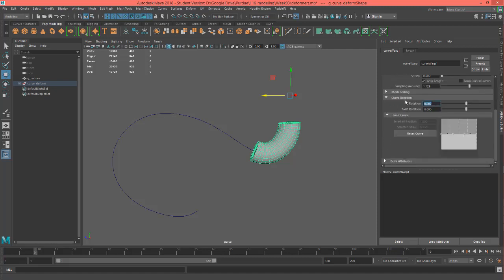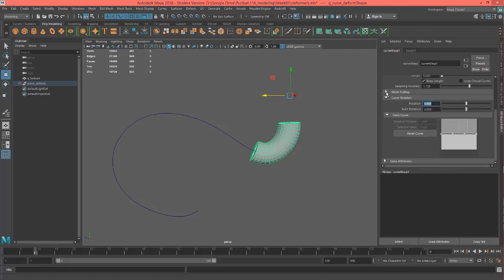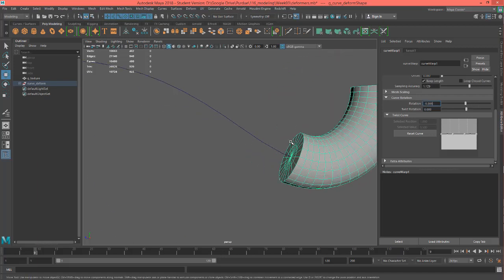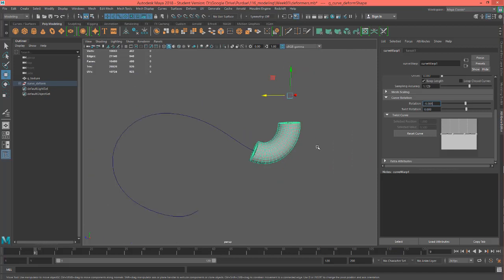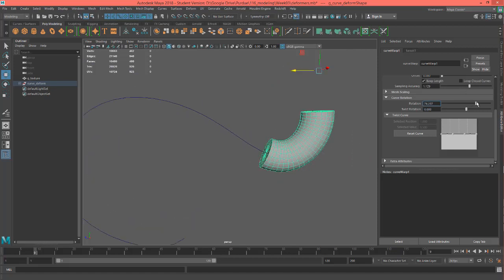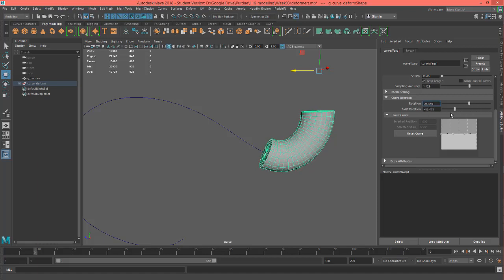And so we also have the curve rotation. You can actually make this thing spin on the curve. So if this wasn't a cylinder and it was something that looked different as a spin, you can actually spin it and change that. Twist rotations, you can twist it as well.